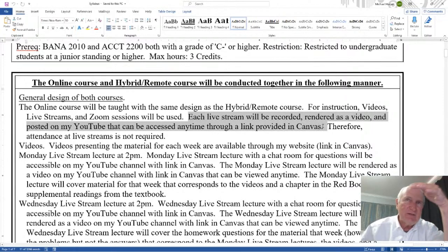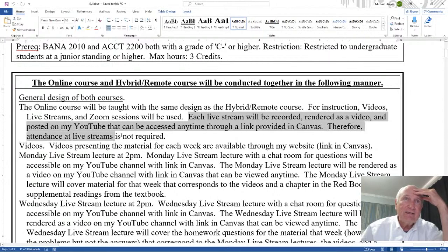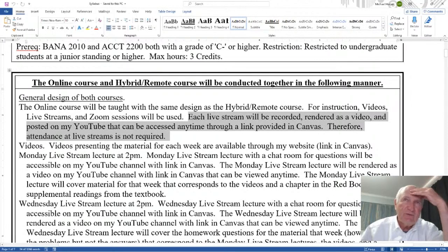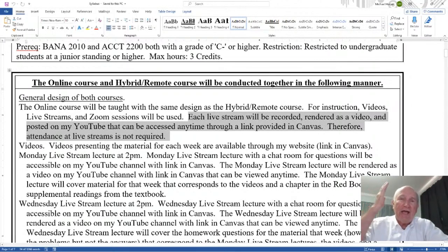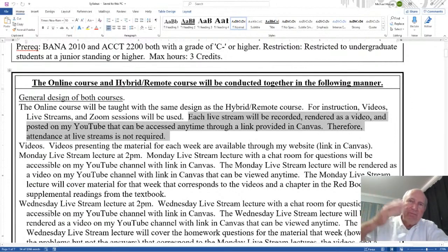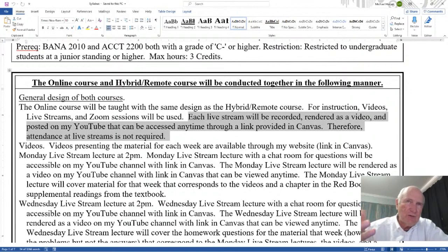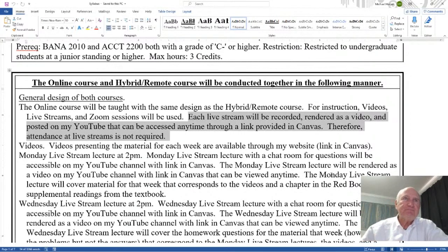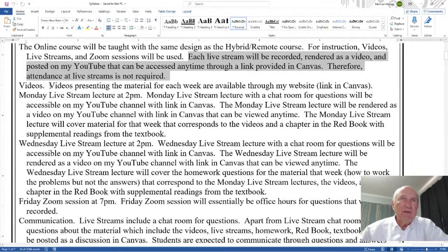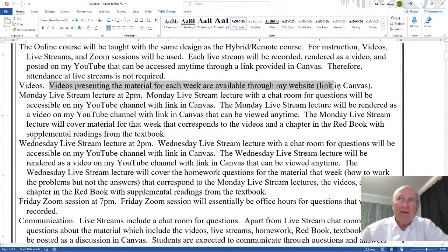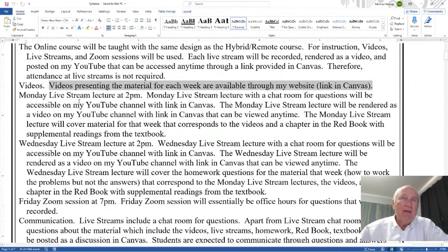For instruction, videos, live streams, and Zoom sessions will be used. Each live stream will be recorded, rendered as a video, and posted on my YouTube channel that can be accessed anytime. That's the online part of it — through a link provided in Canvas. Therefore, attendance at live streams is not required at all. You can look at those videos anytime you want. The only things that are required are that you submit the homework when due, take the exam, and complete the project when due.